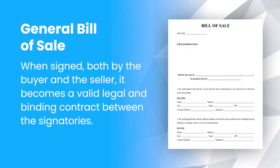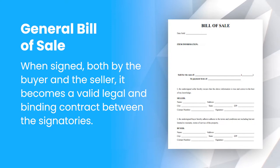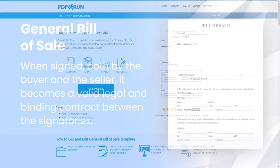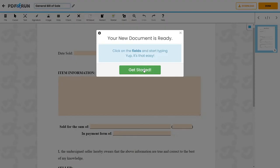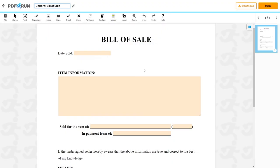When signed both by the buyer and the seller, it becomes a valid legal and binding contract between the signatories. To begin filling out this document, click on the Fill Online button. This will redirect you to PDF Run's online editor.